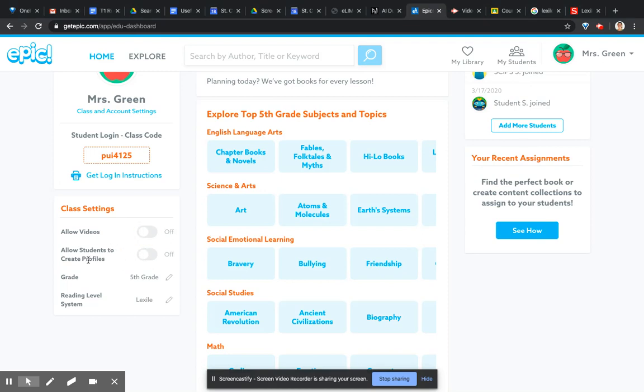If you want them to create profiles or not, that's like the little picture parts. And then you want to check what grade level. Now the grade level is the American system. So fifth grade is actually year six. So you're going a year under what you would be.